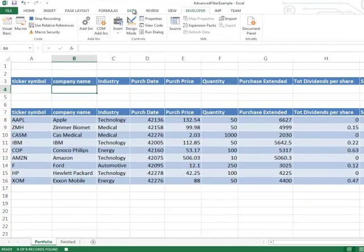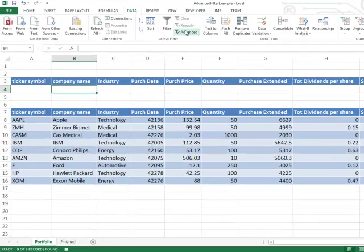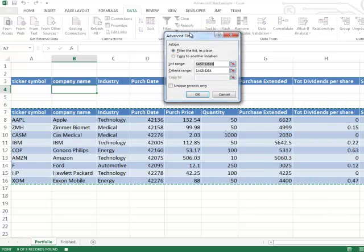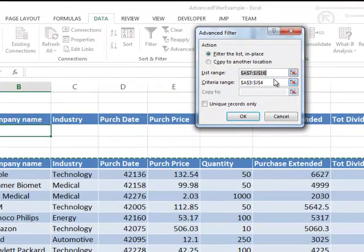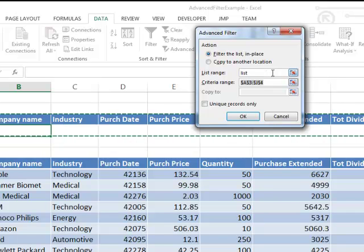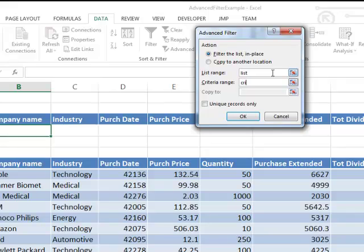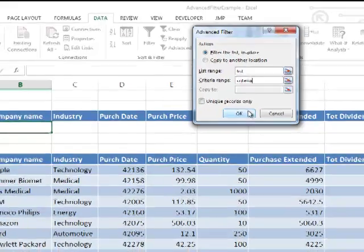Let's click Data, Advanced Filter. Now you might be thinking I didn't type in any filter criteria — and you're correct. But since I'm just recording the macro it doesn't matter at this point if I have filter criteria; the macro will work whether there's criteria there or not. So I'll keep going. The list range is 'list', the criteria range is 'criteria', and I'll click OK.